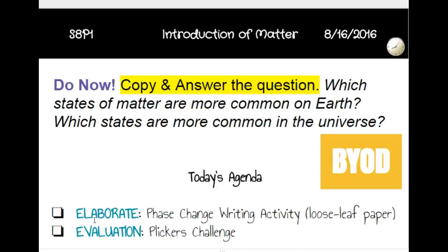Good morning. Today is August 16th and here is your agenda for today. We are meeting in the lab for today's activities. When you get into the lab, you'll copy the question and answer in your notebook on page 22.